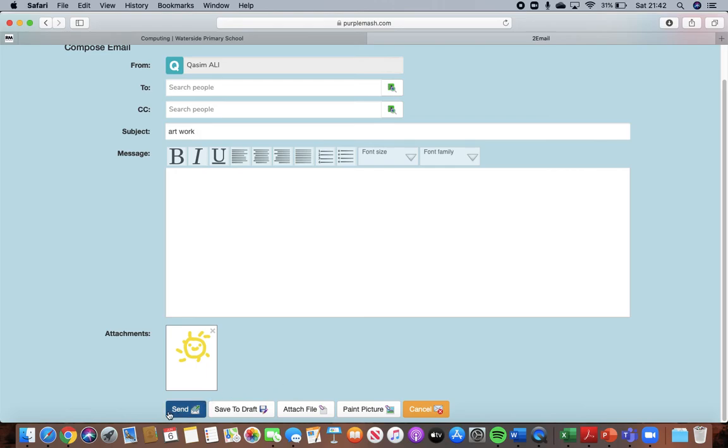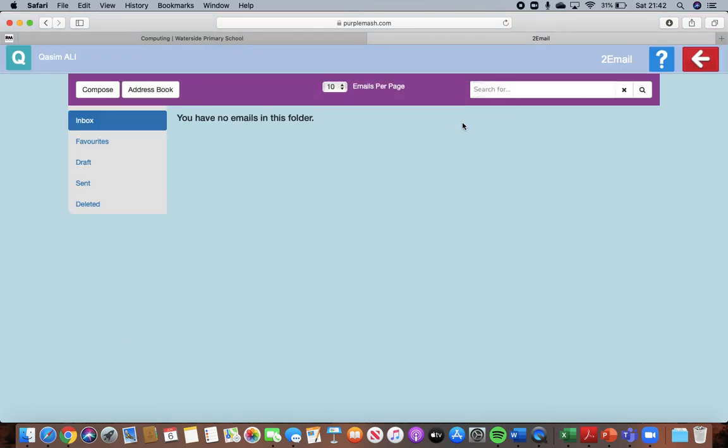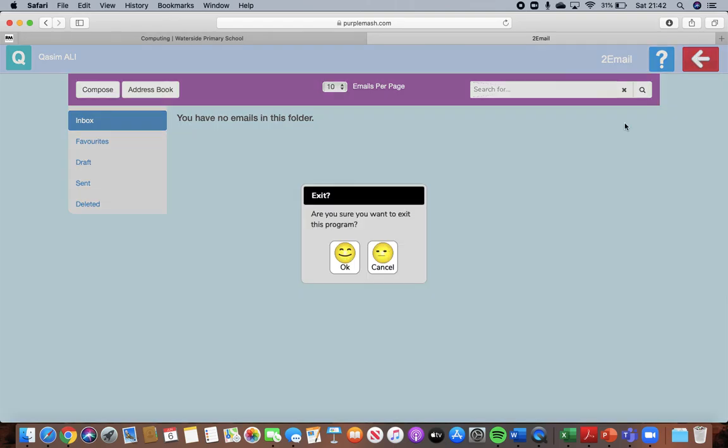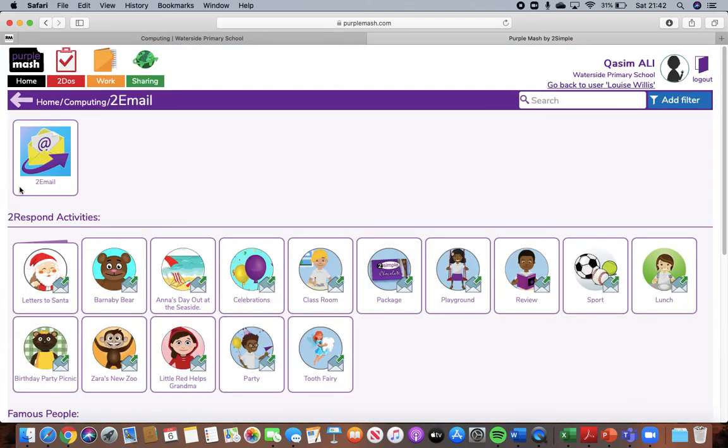And then press send again and it'll send to your friends. So that is today's learning on email. To get out of here, press the red button. Press okay. And you will then exit and go back to your screen.